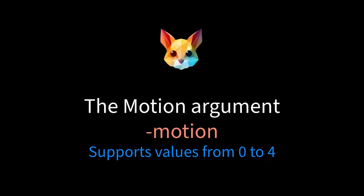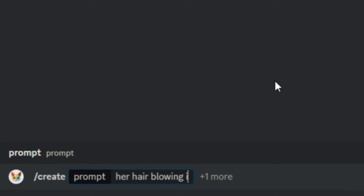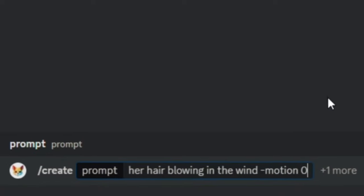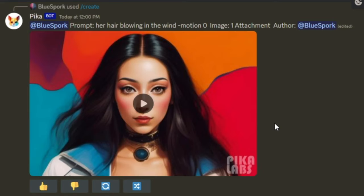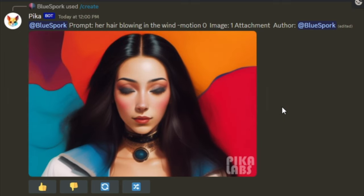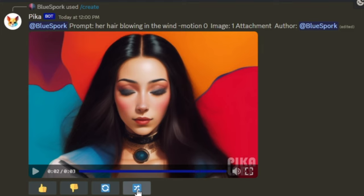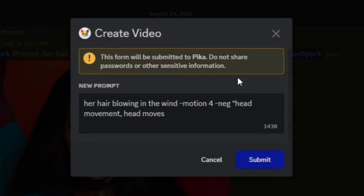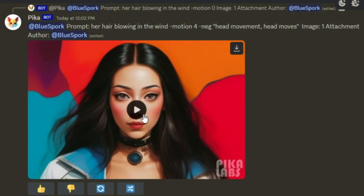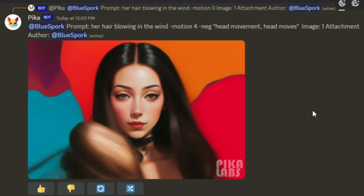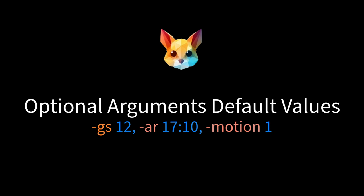The fifth and final optional argument is the motion argument. The motion argument determines the amount of motion in the video and supports values from 0 to 4. For illustration, let's first use a low motion argument value of 0, then we'll use a high motion argument value of 4. If no optional arguments are specified in the prompt, default values will be used.